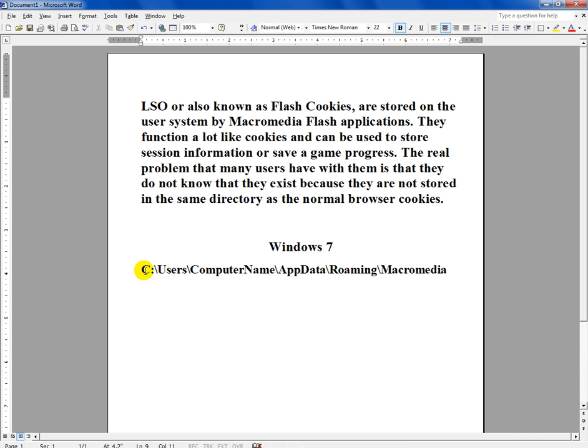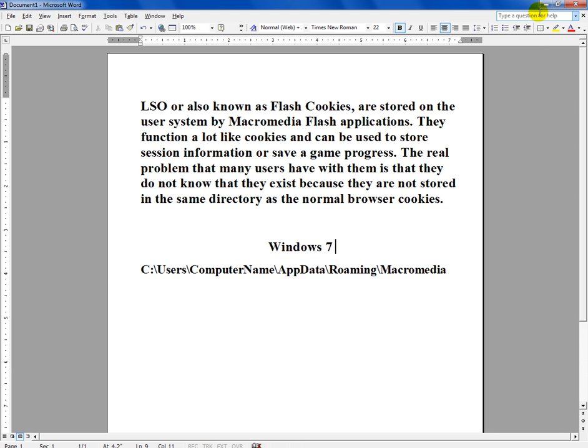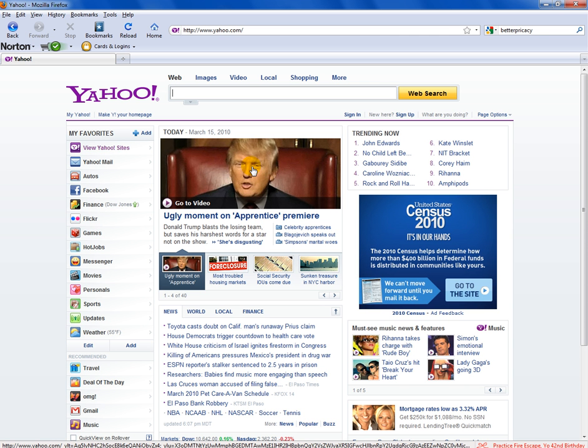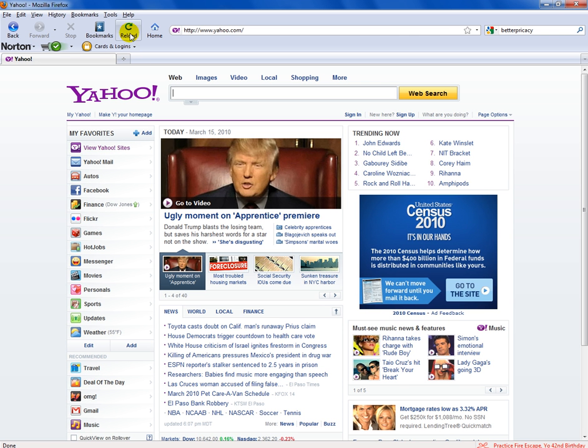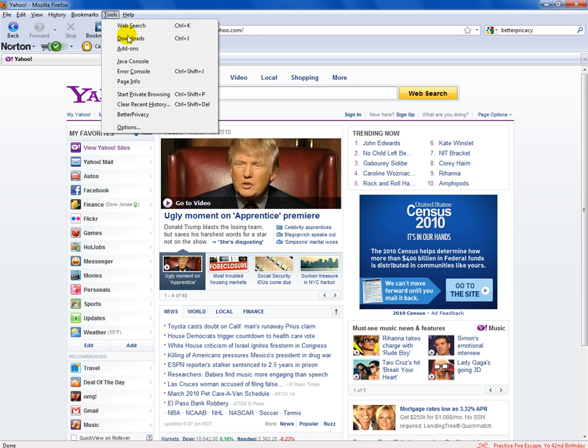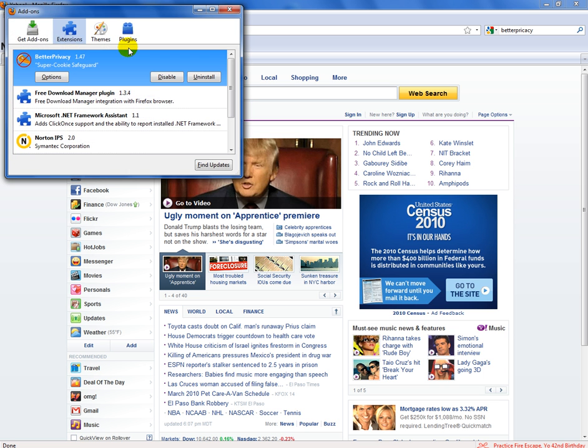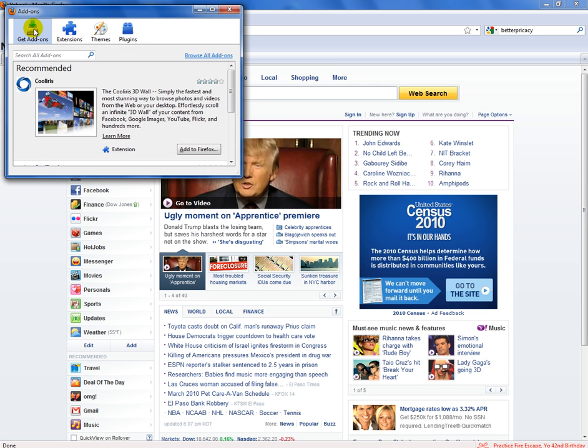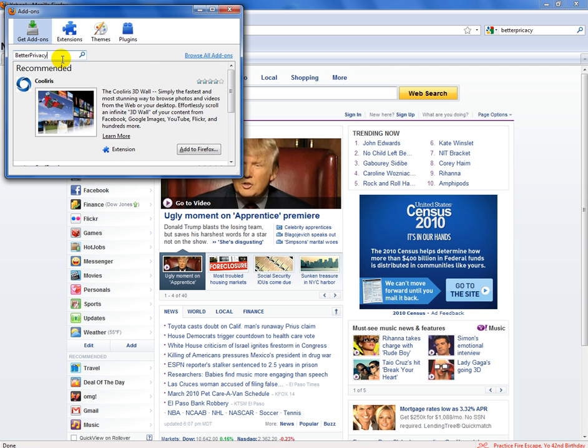I'm going to show you how to delete it using Firefox. You come here to open Firefox, click on Tools, click on Add-ons, where it says Get Add-ons right here. You search and click, type Better Privacy, and then search for it. Better Privacy is going to come up here, and then you add it to Firefox and install it.